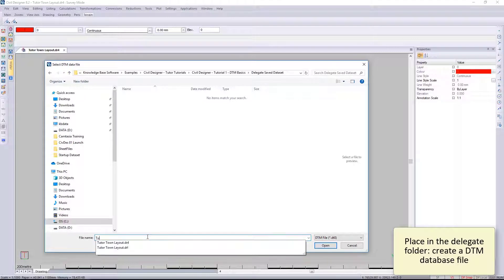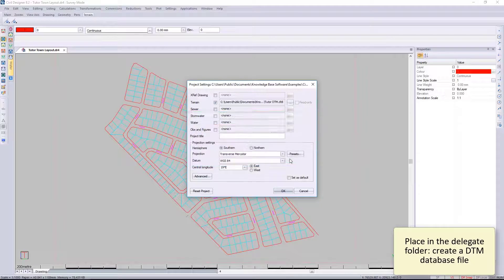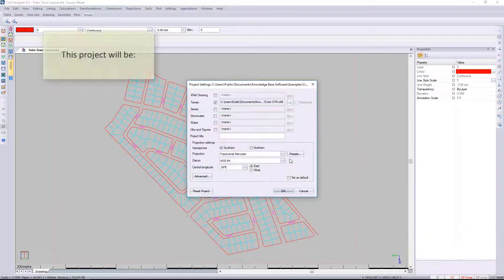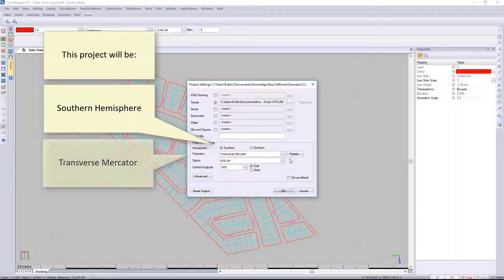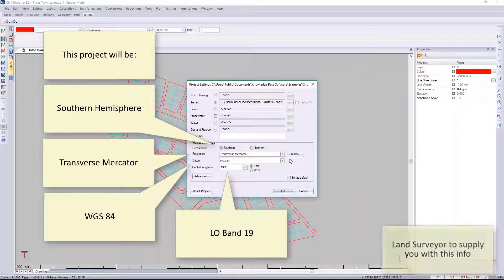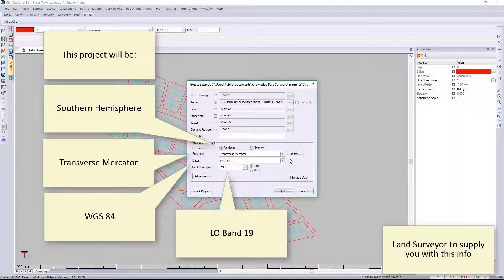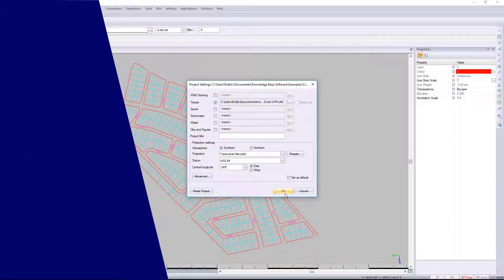I'm going to create a new DTM file. The DTM file is your database that stores your digital terrain model. All these settings that you can see around here—you need to get that information from the land surveyor, the person that did the survey. We won't be able to know that.